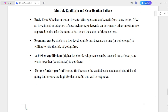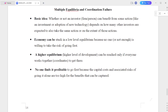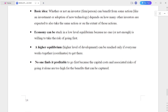Multiple equilibrium, which is a coordination failure, is the basic idea. Whether or not an investor, a firm, or person can benefit from some action — like an investment or adoption of new technology — depends on how many other investors are expected to also take the same action, or on the extent of those actions.